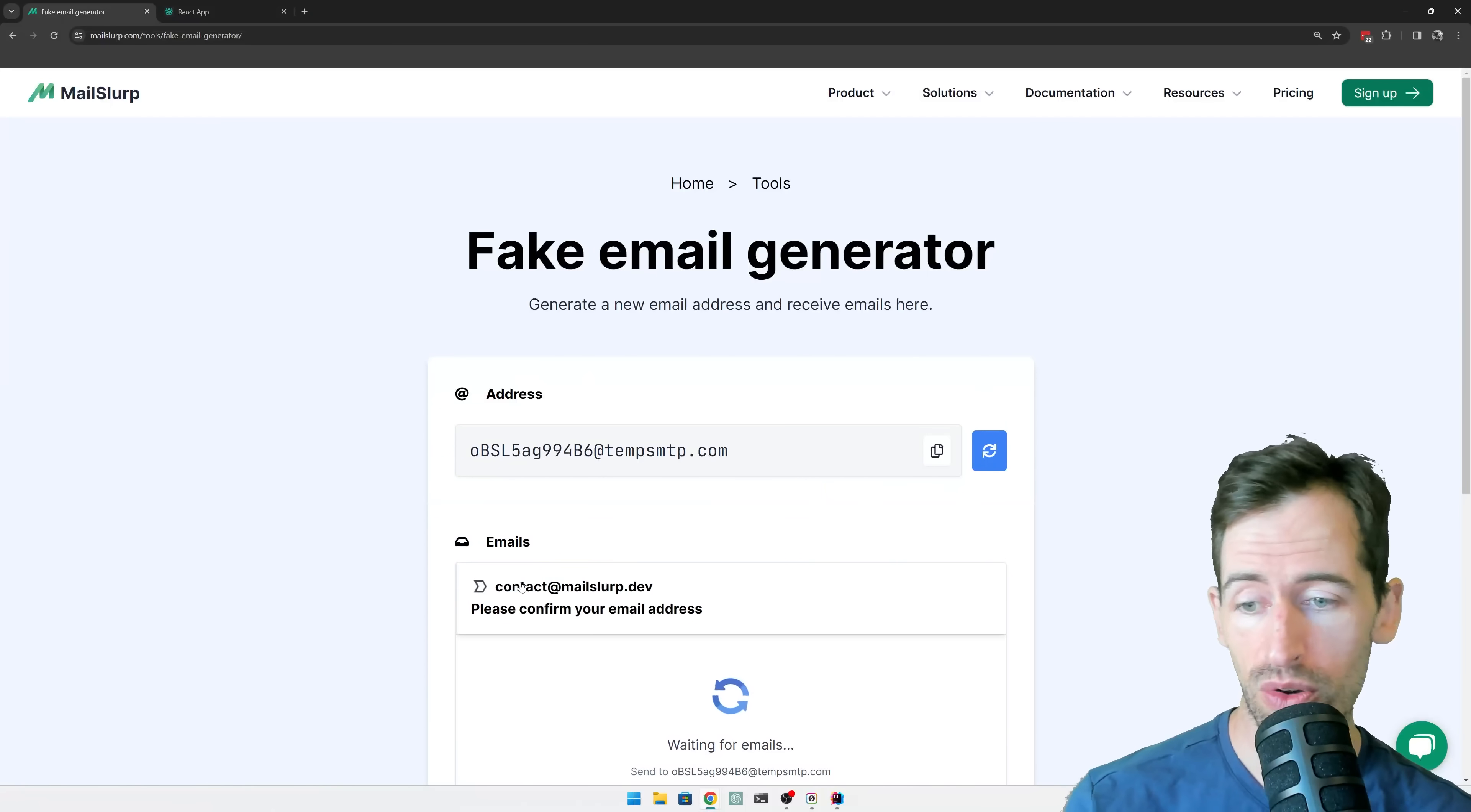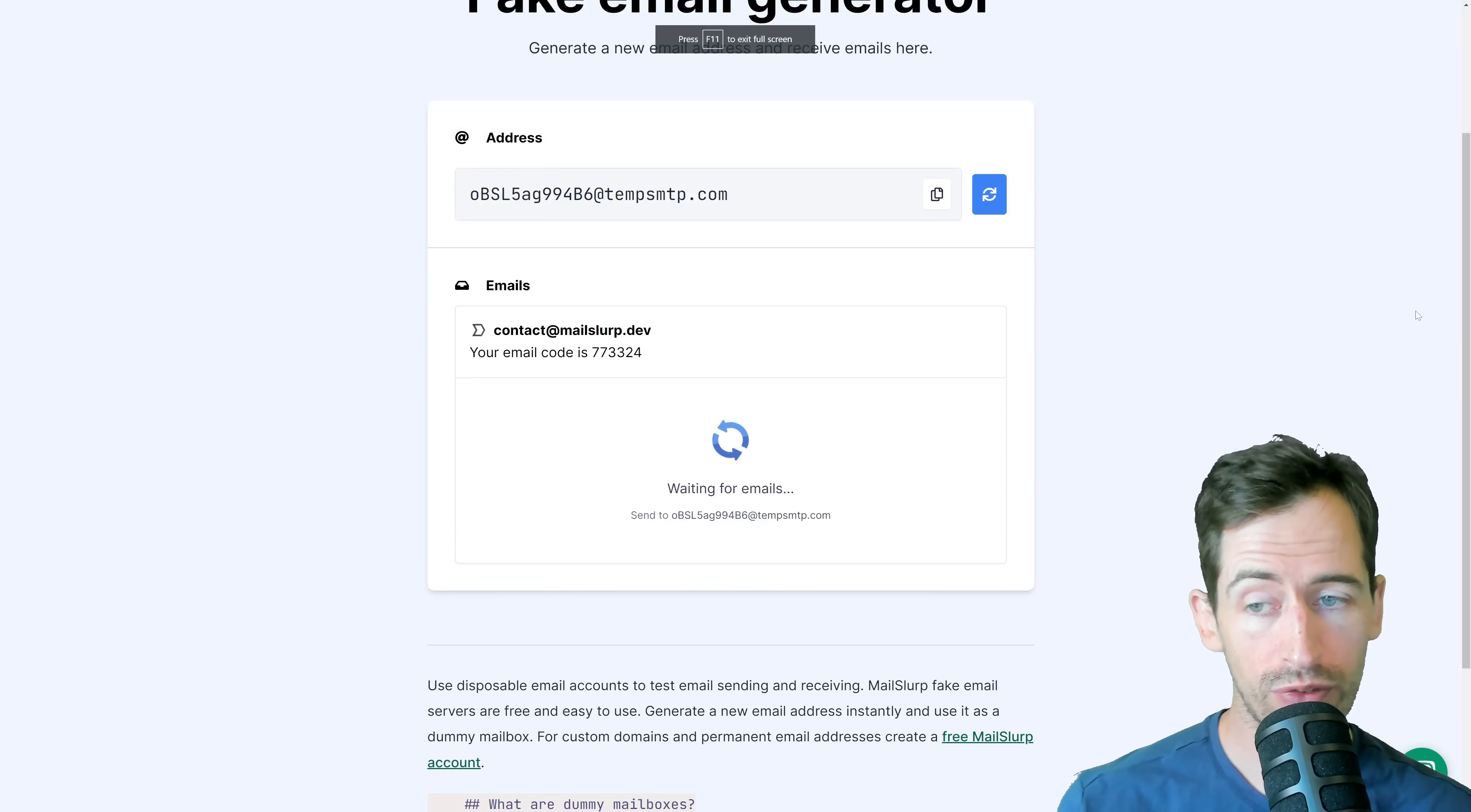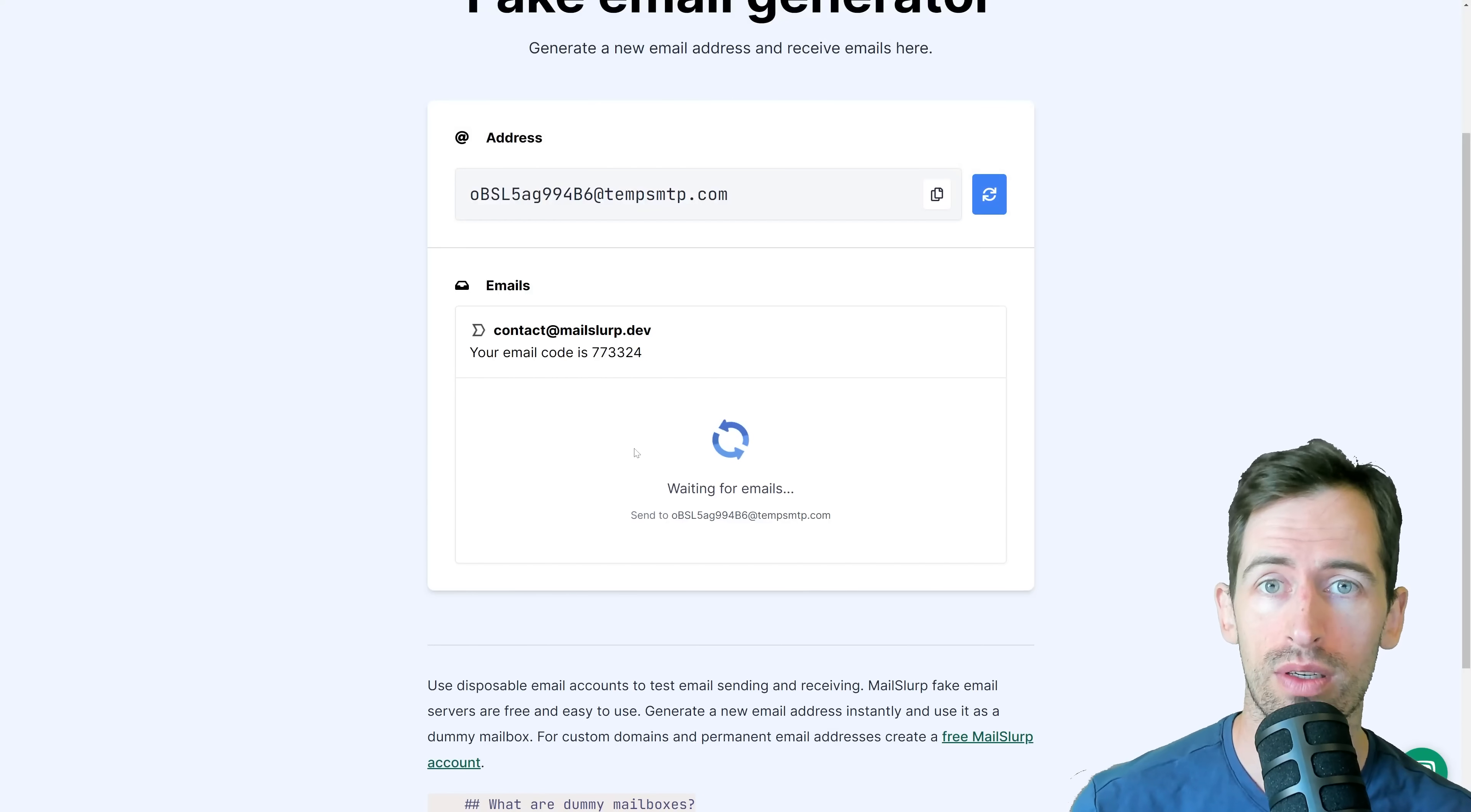All right, and so here we can see the code has arrived. So if I open this email, I can see my verification code is displayed below.